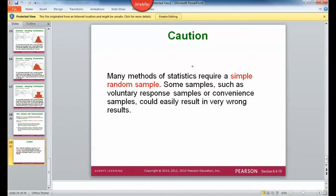Many methods of statistics require a simple random sample. Some samples, such as voluntary response samples or convenient samples, could easily result in very wrong results. If you're doing a study with a voluntary response sample, the things we've talked about may not apply because the only people who usually do voluntary response or convenience samples are people who are either bored or people who have something to complain about, generally. So just be careful when applying this to something like that.